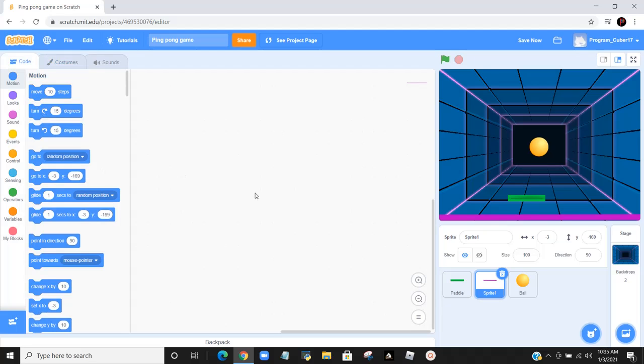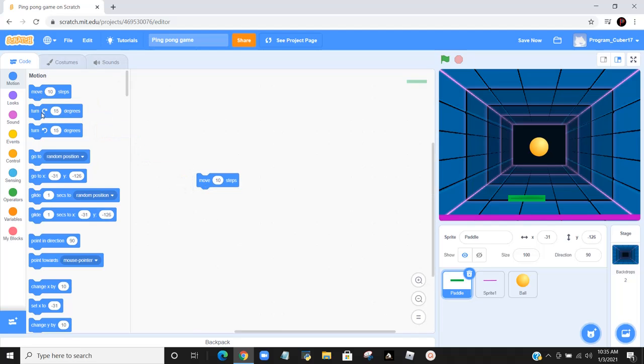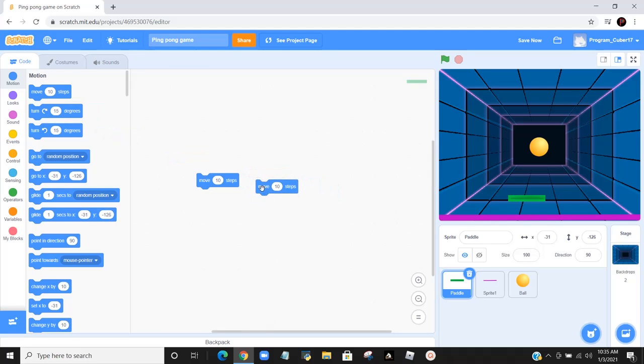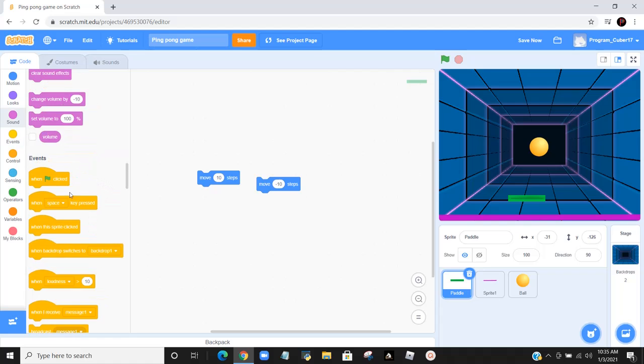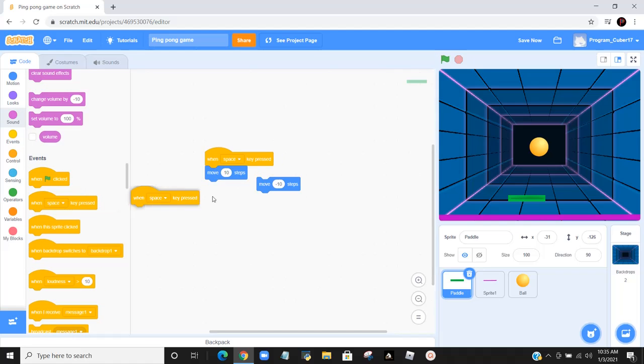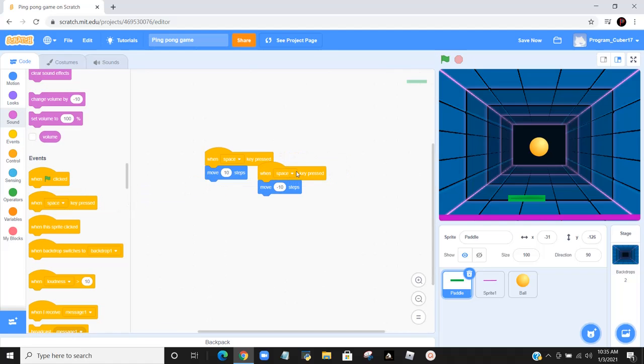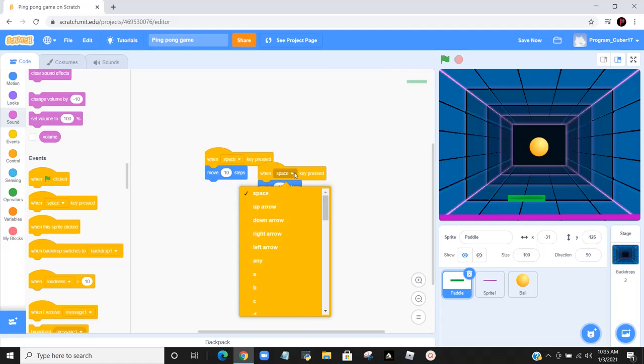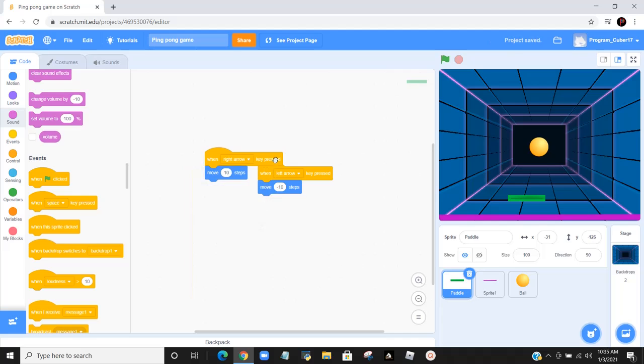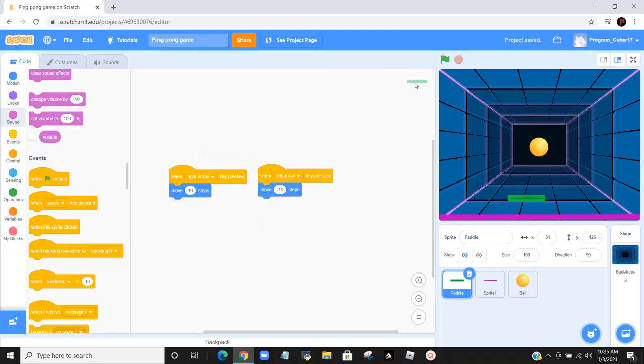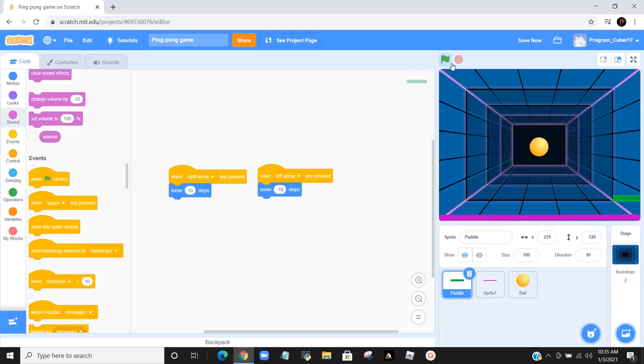After we do that, we want to make the paddle to move left and right. We have to take that move 10 steps and another move 10 steps and change one to move negative 10 steps. Then we go to events, bring out one when space key is pressed, and change the one with the negative 10 steps to left, and the one with the positive 10 to right. Now when we press play, if we push the left arrow it'll go left, if we push the right arrow it'll go right.